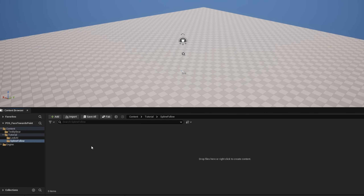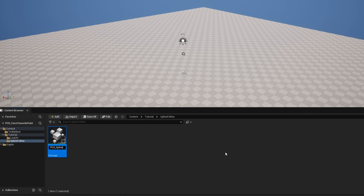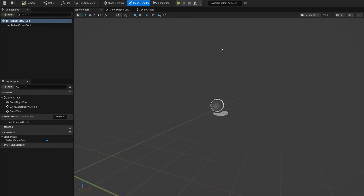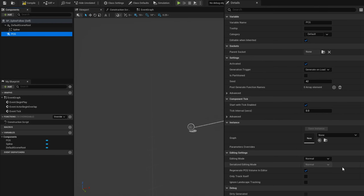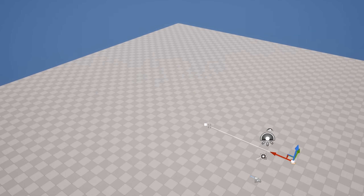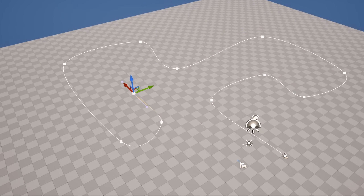Let's get started on the method where it follows the next point. I'm just going to right-click and grab ourselves a PCG graph — an empty graph — and call this PCG_Spline_Follow, because I'll have the points follow each other along the spline. I'll also need a Blueprint class of type Actor, which will be BP_Spline_Follow. I'll open up the blueprint and add a spline component, extend it to make it a bit longer, and add a PCG component, plugging in our PCG graph in the detail panel.